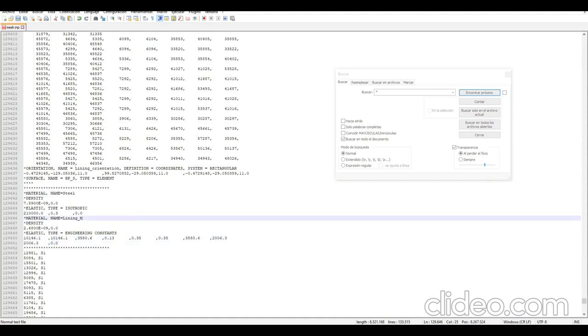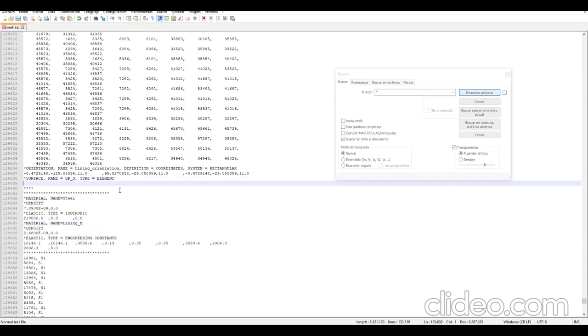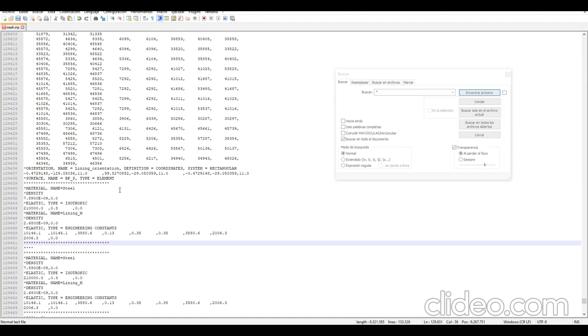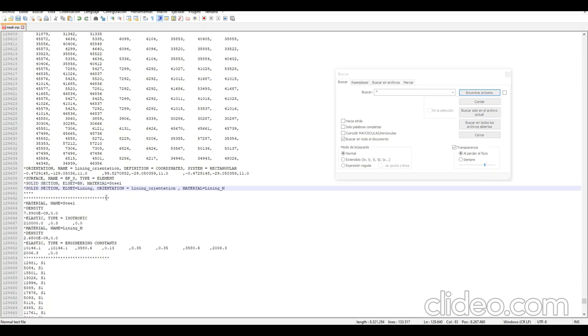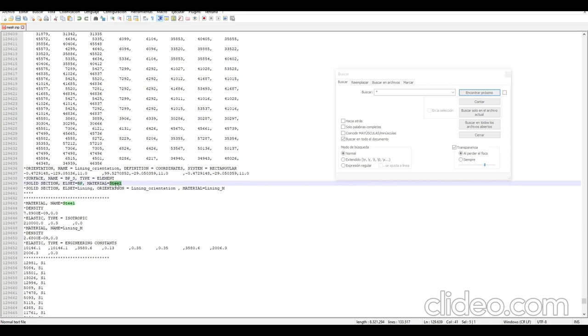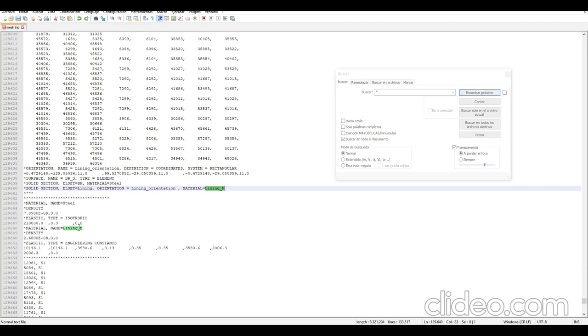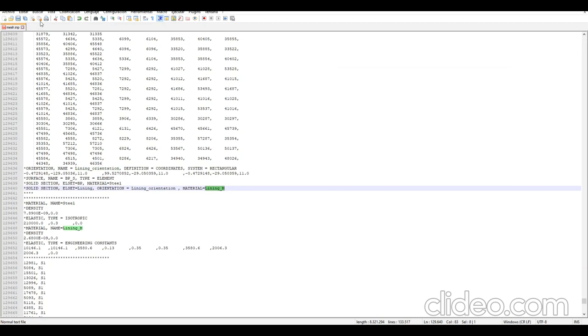Now for the solid section definitions. I'm going to copy and paste - you can do it with Abaqus, but it's easier for me this way. Let's make sure the names are correct. First solid section is backplate with material steel. Second solid section is lining with lining orientation and lining material. Everything is correct, so let's save it and import to Abaqus to define the step.